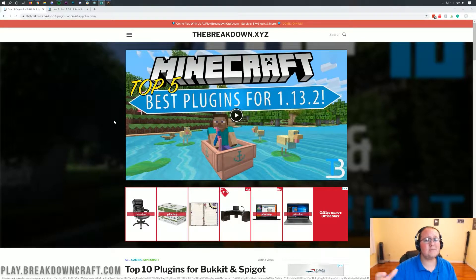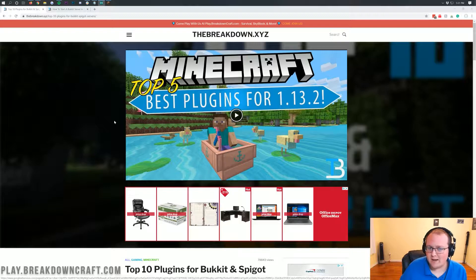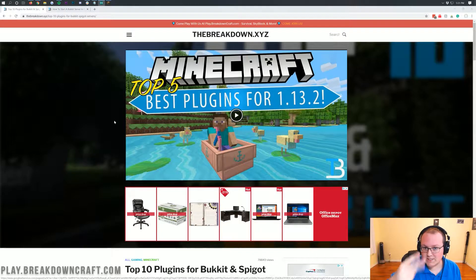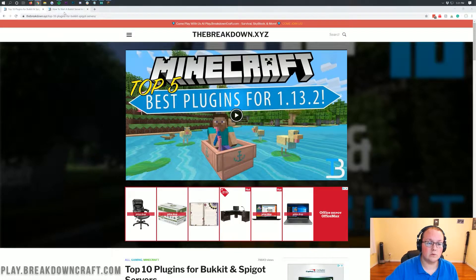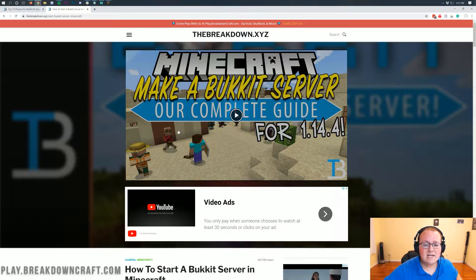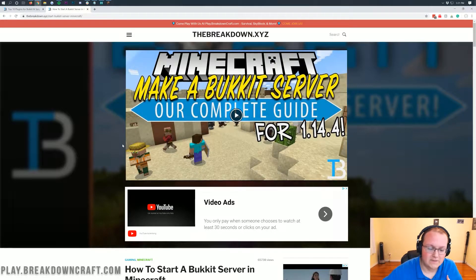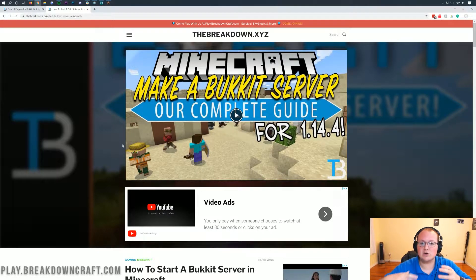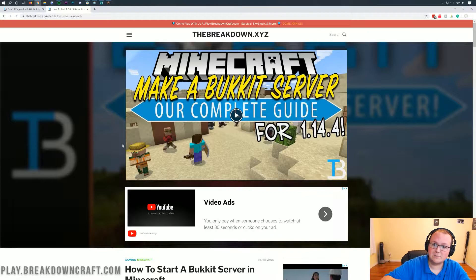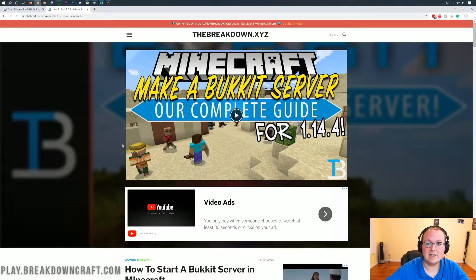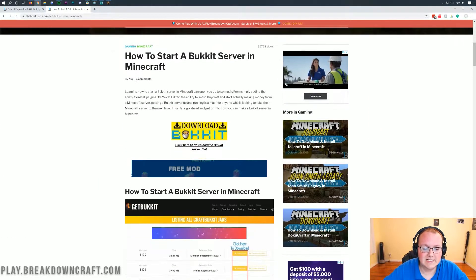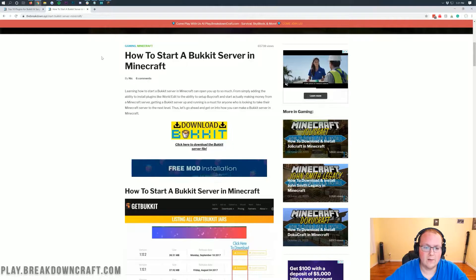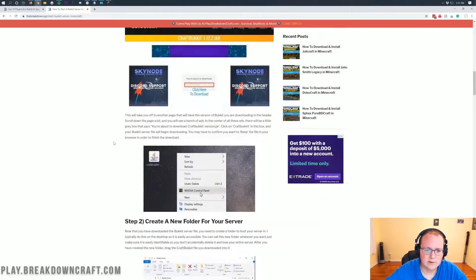But first and foremost, I am assuming that you have a bucket server set up. Now there are two ways to do this. The first is using our tutorial linked in the description down below to set up a server locally on your computer. I'm going to be using a server set up locally on my computer to install these plugins today, but that's not the only option. So if you don't want to set up a server like this, you can do so. How to start a bucket server is our tutorial and it goes through everything.